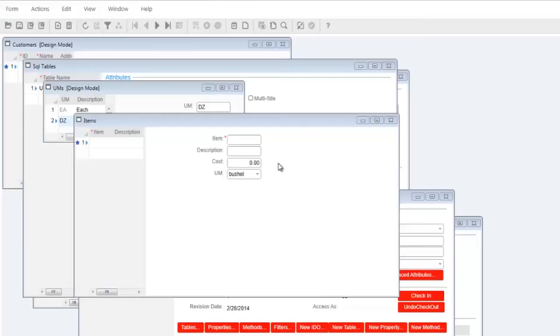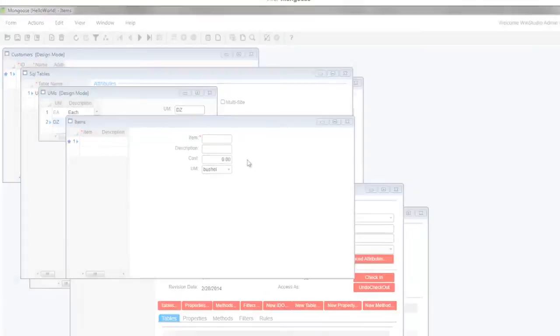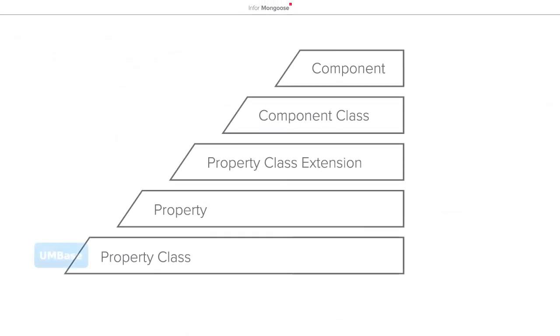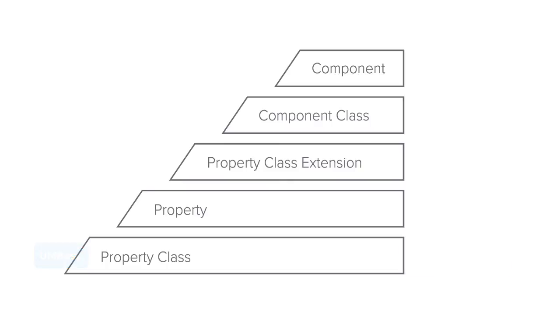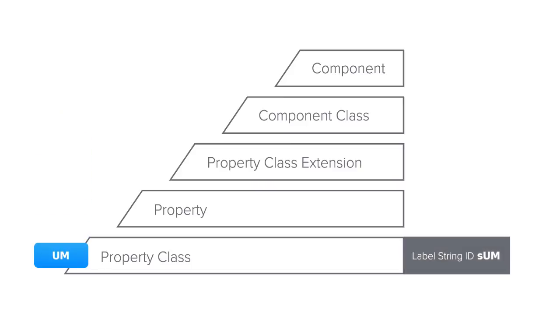So what did we just build? Let's take a quick look. We began by creating the property class UMBASE to which we assigned the label string ID SUM. Then we created another property class named UM which was derived from UMBASE which means it inherited the label string ID SUM. On this level we added the domain information which allowed us to have the validation of the units of measure drop-down that contained each and dozen.